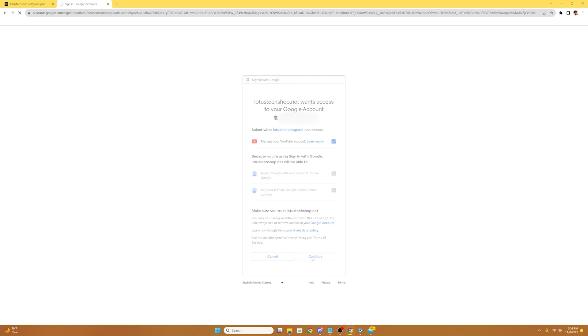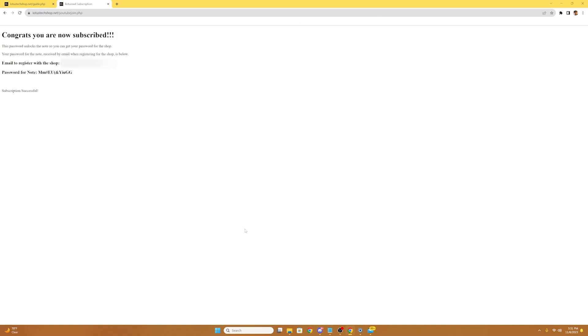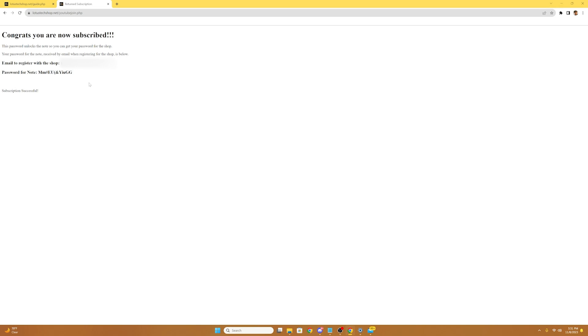Then you're gonna want to select continue. It'll say congrats, you are now subscribed, and it'll provide you with the email you used to register with the shop and the password for the note that you'll get later on in this tutorial. Do not exit out of this, because if you do, you'll no longer have the password that you need. Make sure you screenshot this or write it down somewhere safe so you don't forget it.